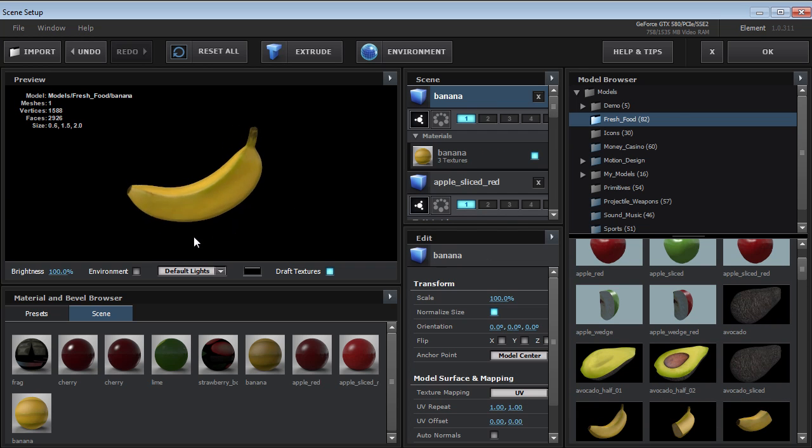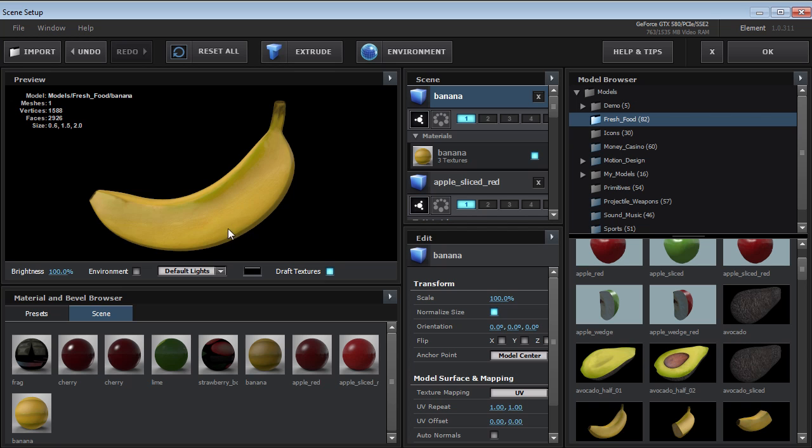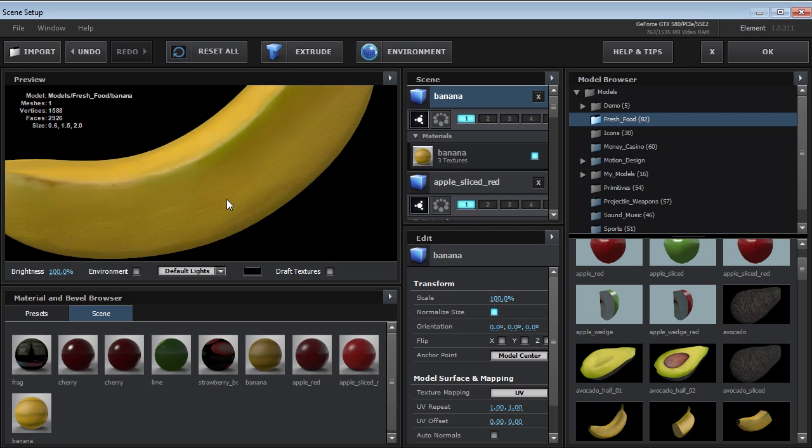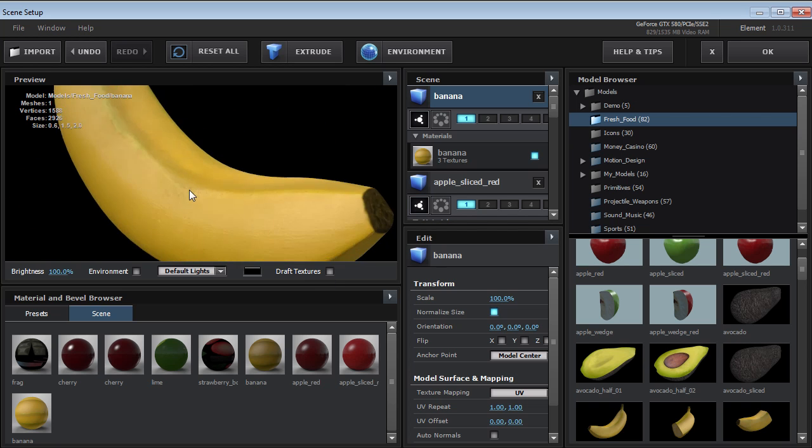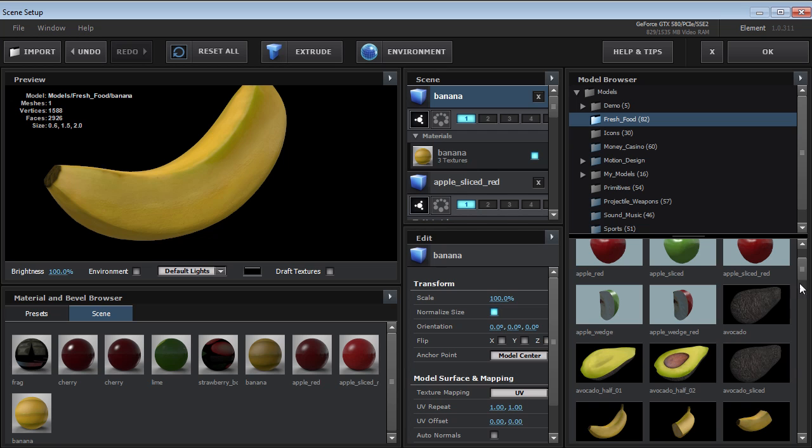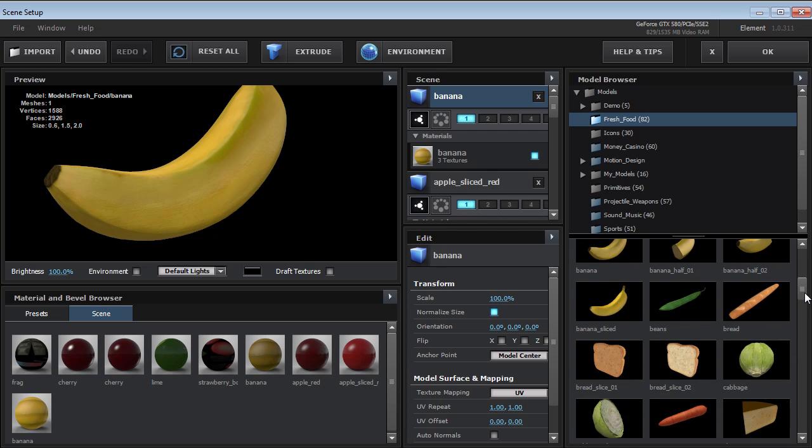And these are really nice looking models with some great textures. They really look great.